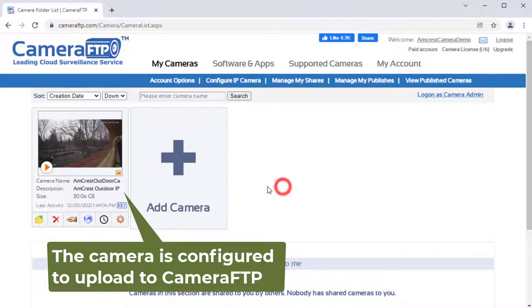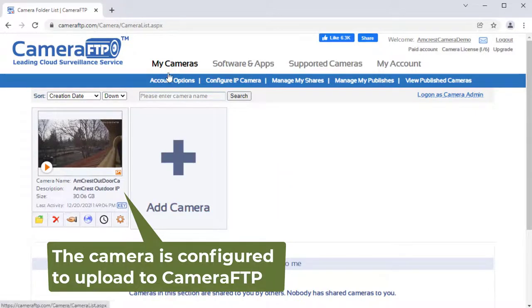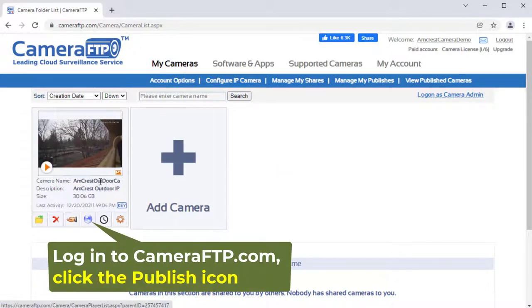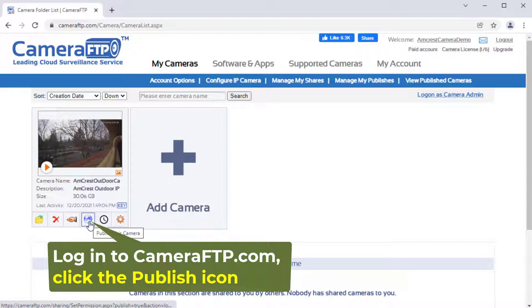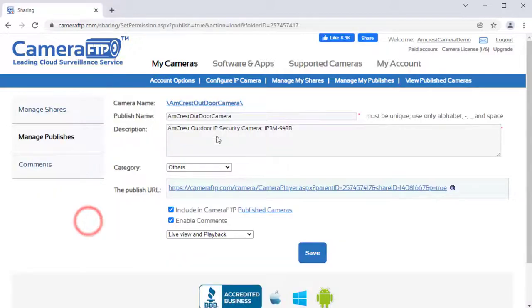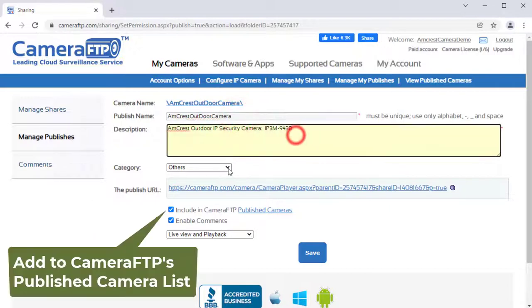Once your camera is configured to record to Camera FTP, you can publish it easily. Log into CameraFTP.com website, go to My Cameras page, click the publish icon below the camera thumbnail to publish it.